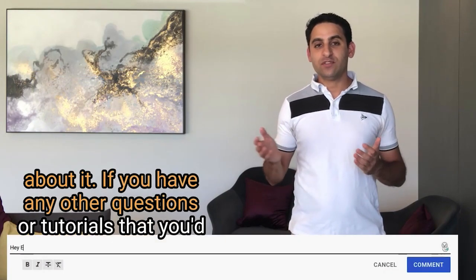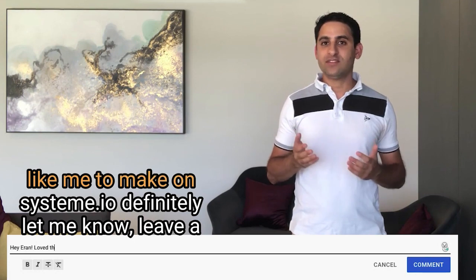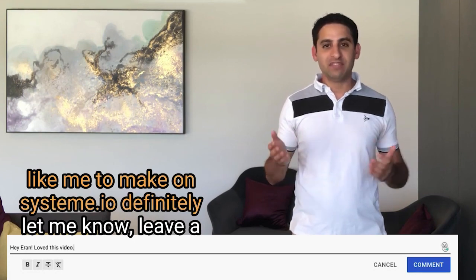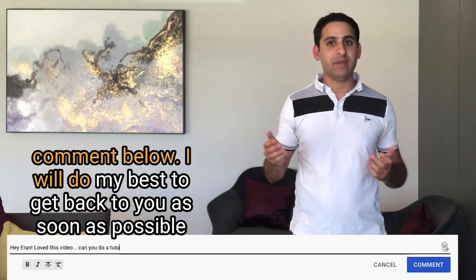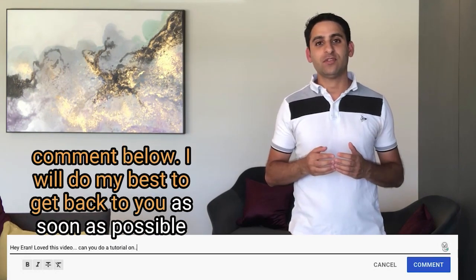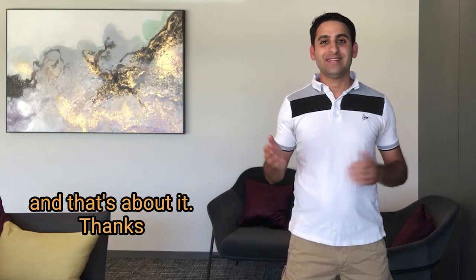That's about it. If you have any other questions or tutorials that you'd like me to make on System.io, definitely let me know, leave a comment below. I will do my best to get back to you as soon as possible. And that's about it, thanks, I'll speak to you soon.